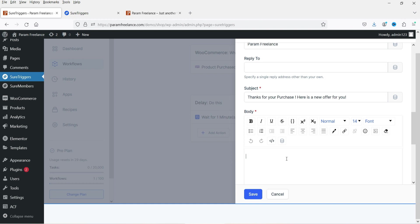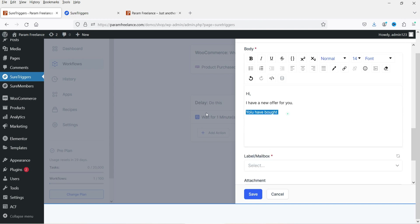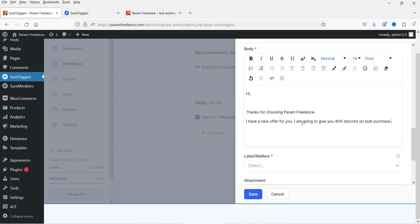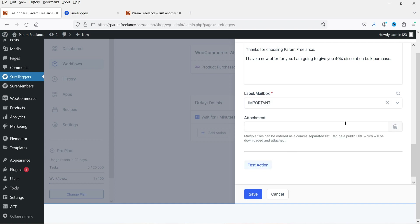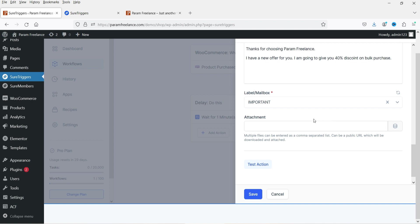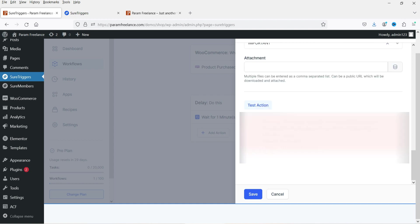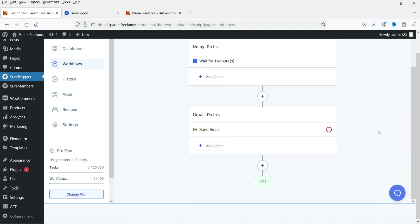If I link Twilio I can send SMS directly to the customer. If I link WhatsApp I can send a message on WhatsApp. This tool integrates many apps in a single dashboard and makes them communicate with each other. You can also link Mailchimp to gather customer information and send email marketing campaigns. Here I'm using the Gmail app to send emails to the customer. You can select a mailbox label — such as Important — and add any attachment if needed. Then click Save.